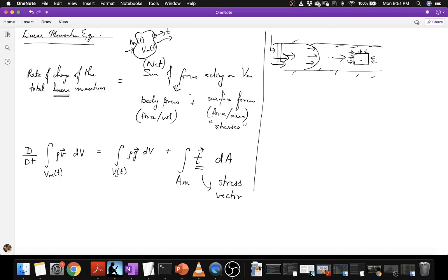You might wonder about internal stress forces acting between volumes of material within the material volume. It turns out we are only interested in the net force, and all internal stresses cancel each other out by Newton's third law of equal and opposite action and reaction. So we are only interested in the forces that the external fluid exerts upon this material volume. The very idea of considering a portion of fluid within a larger fluid domain and asking what stresses act upon it — using that principle to develop the governing equations — is due to Euler.